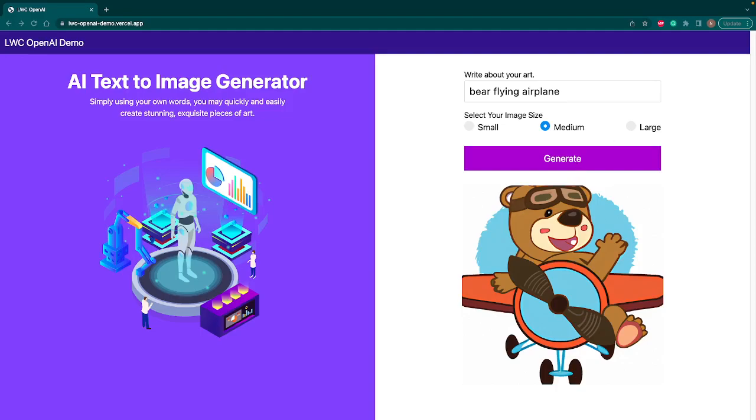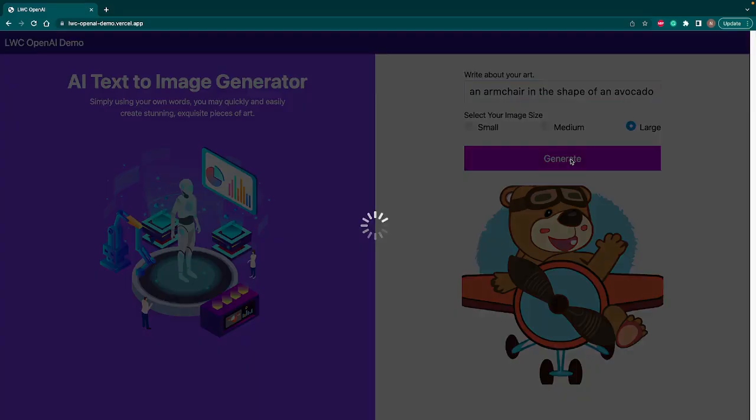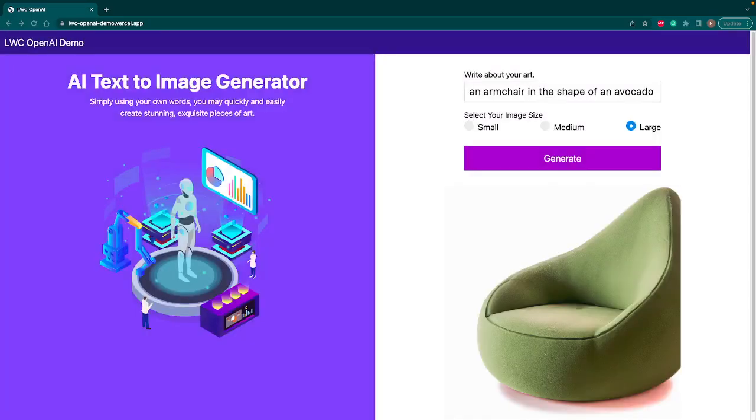Let's try the last one: an armchair in the shape of avocado. Let's go with the large size, hit generate. And you can see that it generates the armchair in the shape of avocado.